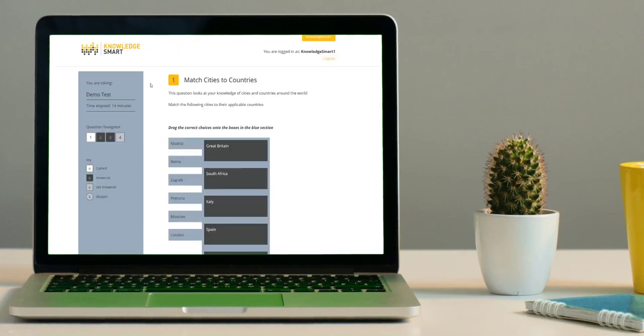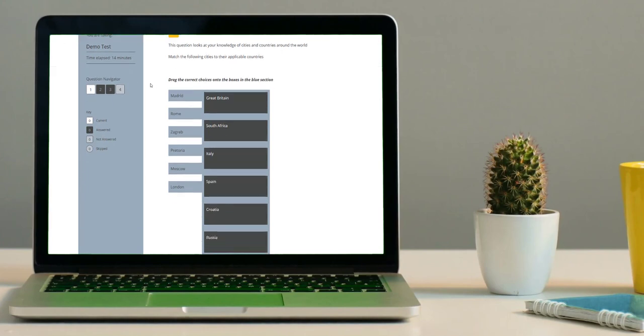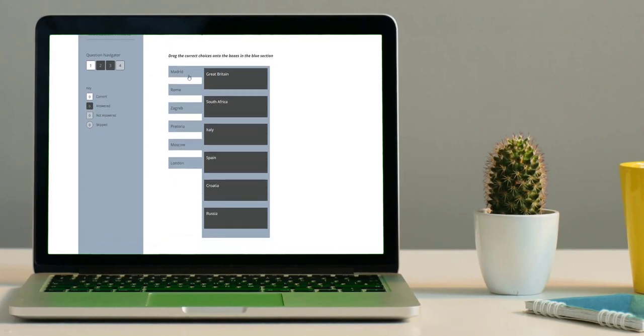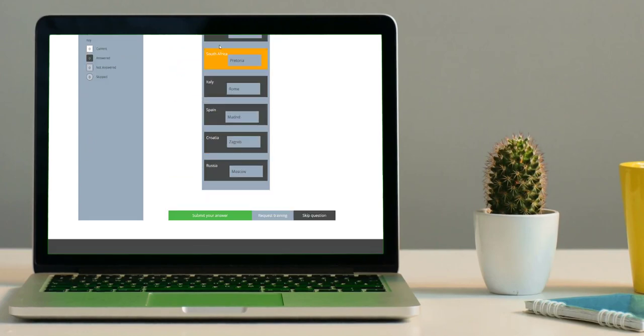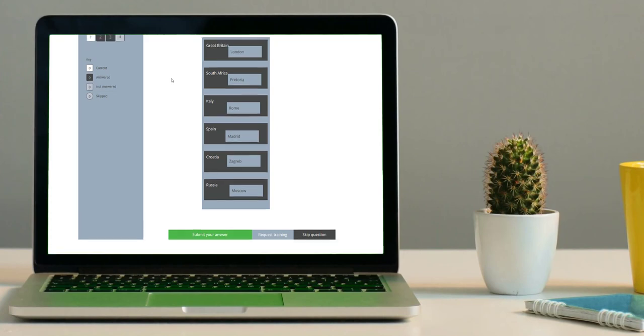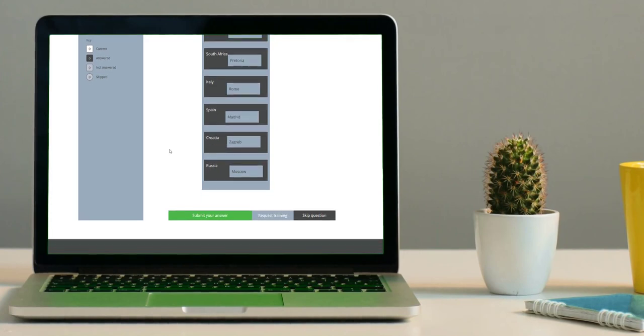The first question is a matching question: match the following cities to their applicable countries. Drag the cities from the left-hand side into the correct box on the right. Once you are happy with your choices, click Submit Your Answer to continue to the next question.